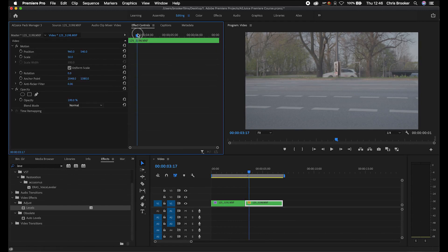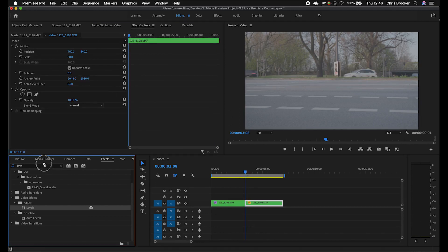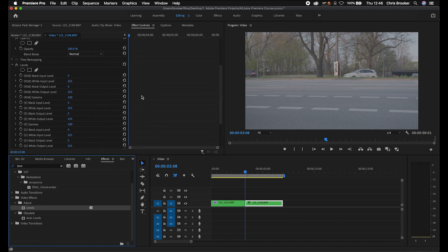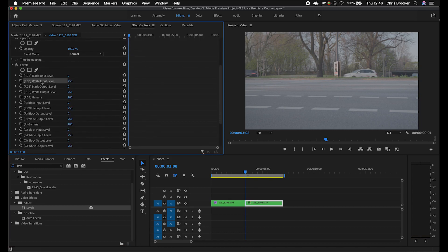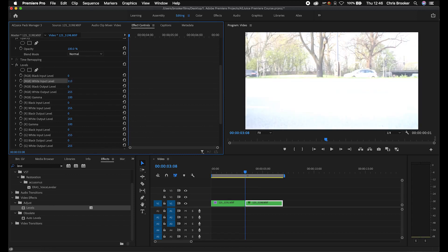Now we'll go to the second video clip. We'll make sure we're at the very beginning of the second clip and we'll drag the levels onto this clip. We'll scroll down, find white input level, and pull this all the way up to that same number — I think it was 115 on our last one. We'll create a brand new keyframe by selecting the toggle animation button and then move 10 frames to the right.